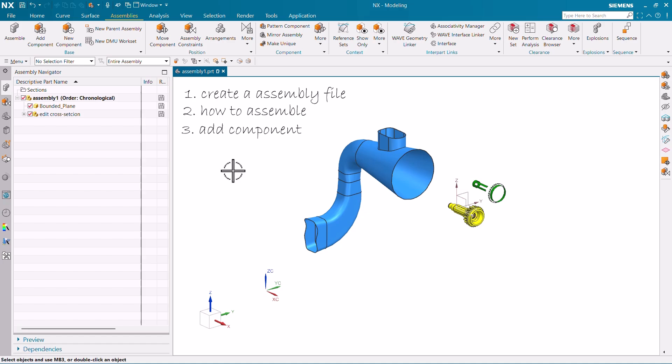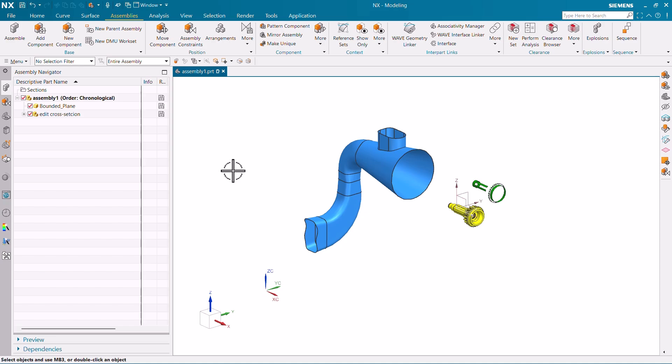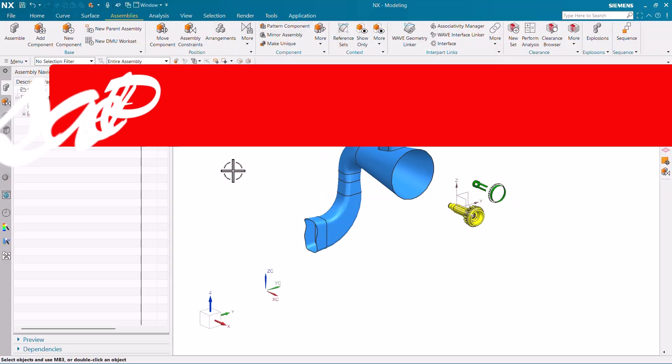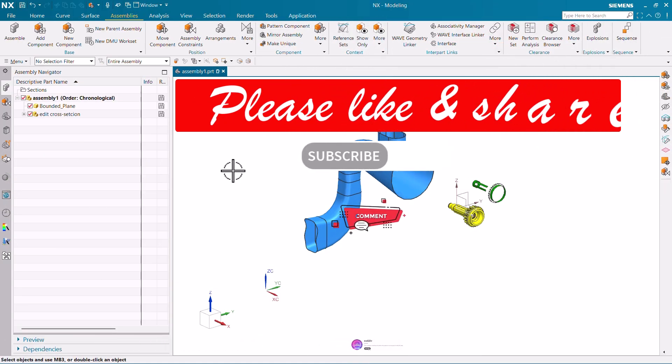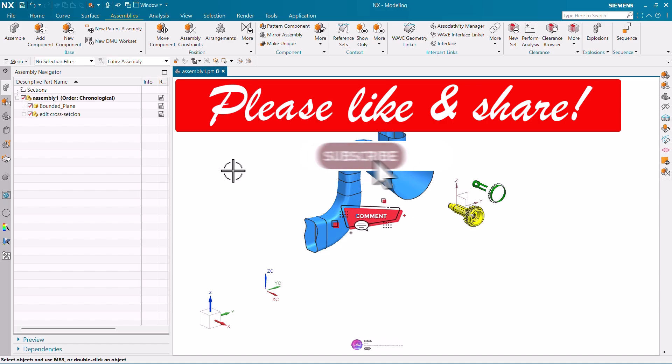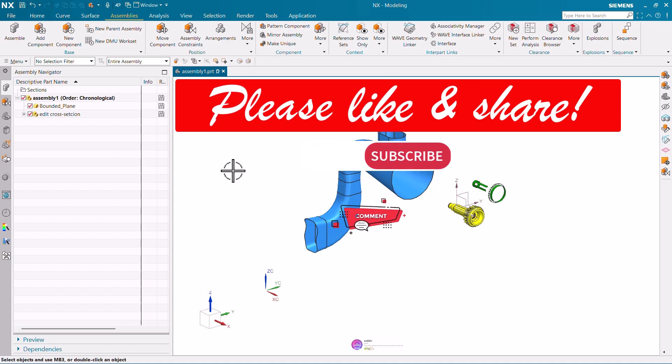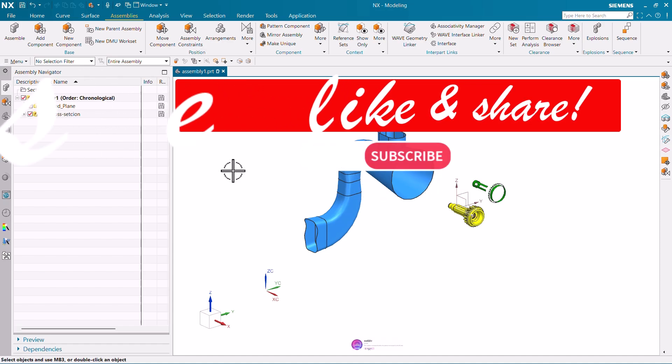We will continue this session in later videos. Thank you so much, and if you learned something new from this video, make sure to like, share, and subscribe to our channel. Thank you so much!